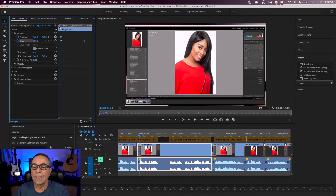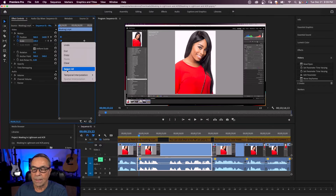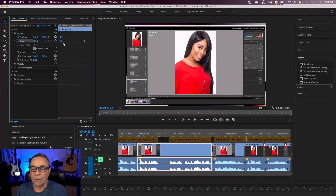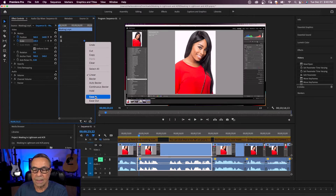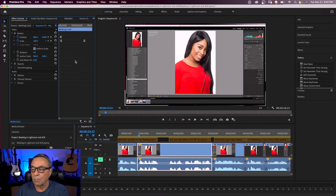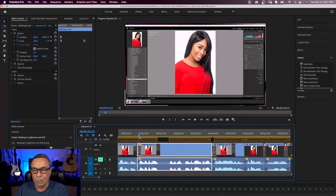To help with a smoother zoom, highlight the first keyframes, right-click, go to temporal interpolation, and select ease out. You'll notice the keyframes change shape. Then do the same to the second keyframe and select ease in. This creates a bit of acceleration into the motion rather than abruptly starting and stopping, making the zoom look smoother.